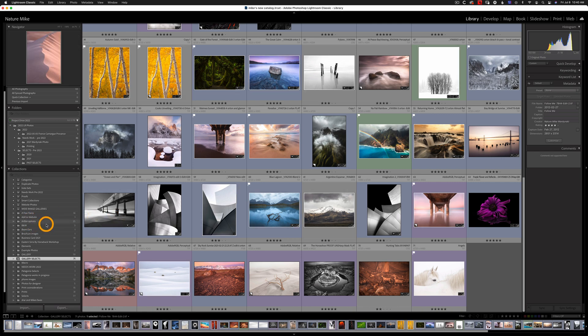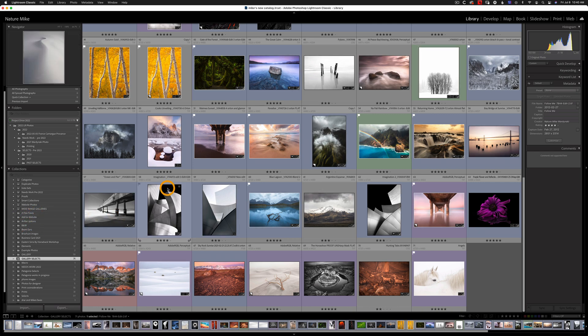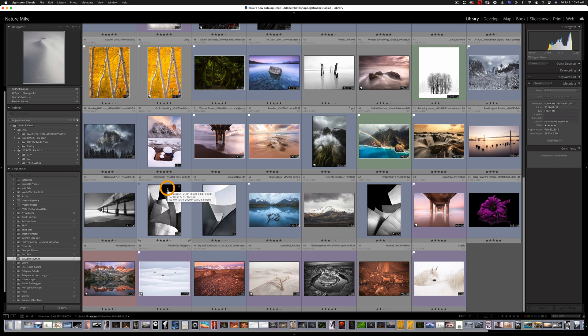So that's it. That's all it takes. It's just a couple of steps and you can easily move a bunch of photos from one catalog to another.